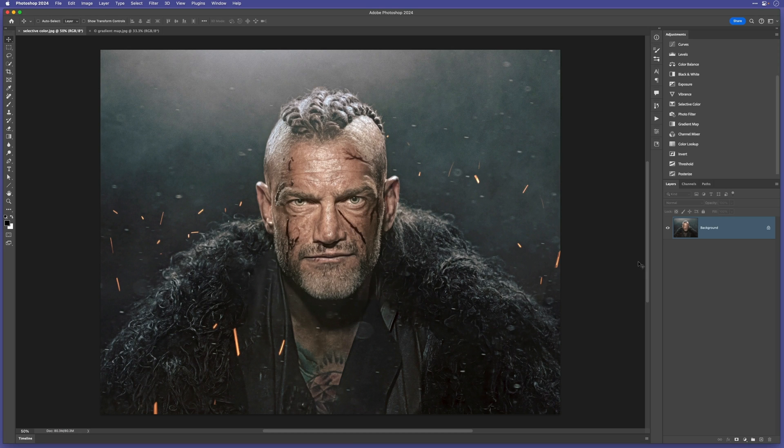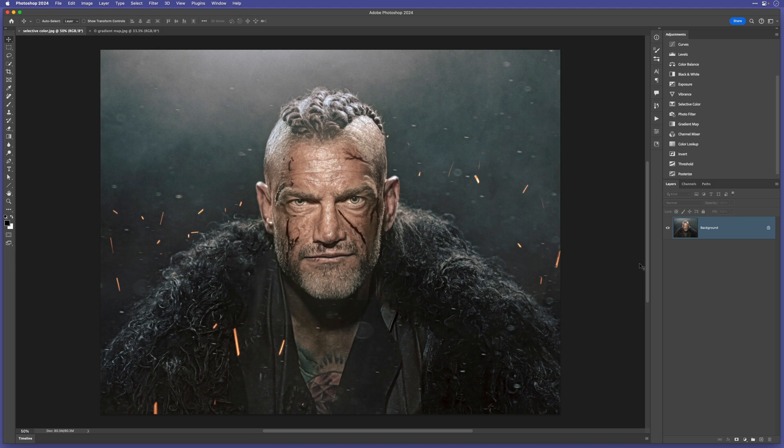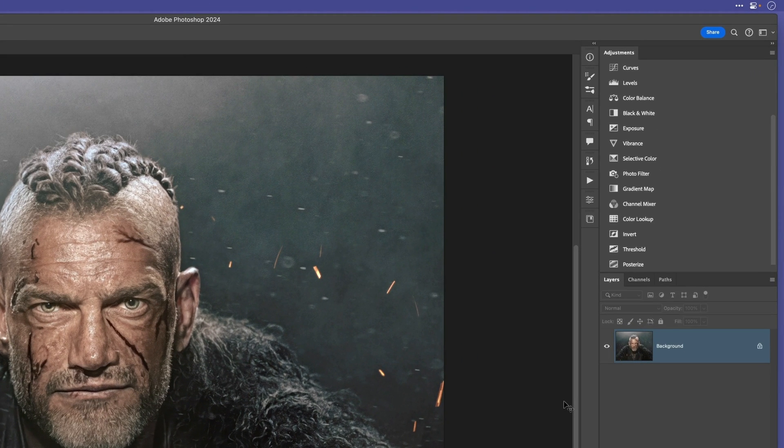So for this image, I want to add the teal and orange look that is used so often in TV and film. There are so many ways I could do this, but for now I'm just going to add a selective colour adjustment layer.